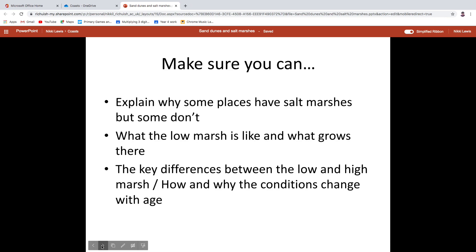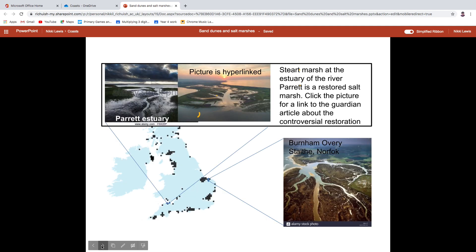Exactly as yesterday, think about why some places have salt marshes but some don't. These are just prompts to make sure you can apply what you've learned. Have a Google, have a look on Time for Geography, ask me questions. This is probably one of the parts of the coastal module we'll need to go over again at some point, so no one needs to stress.